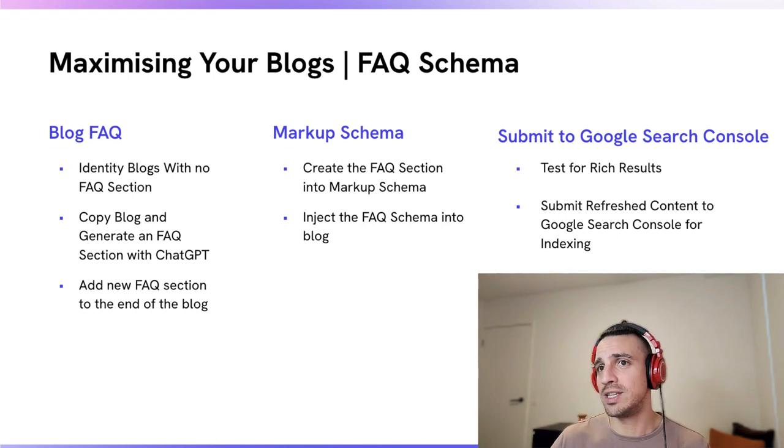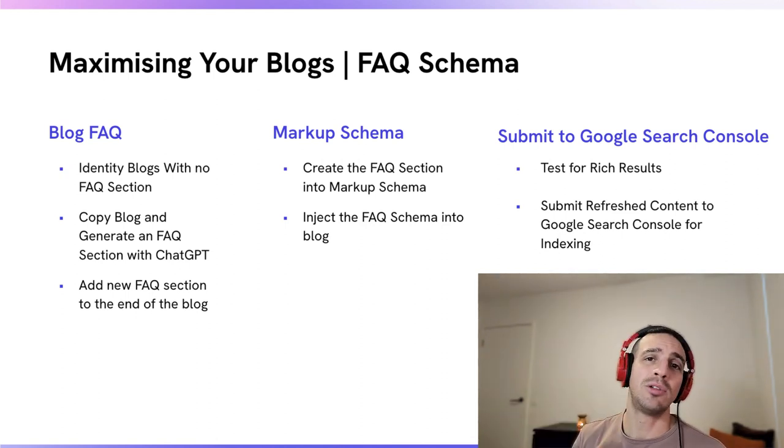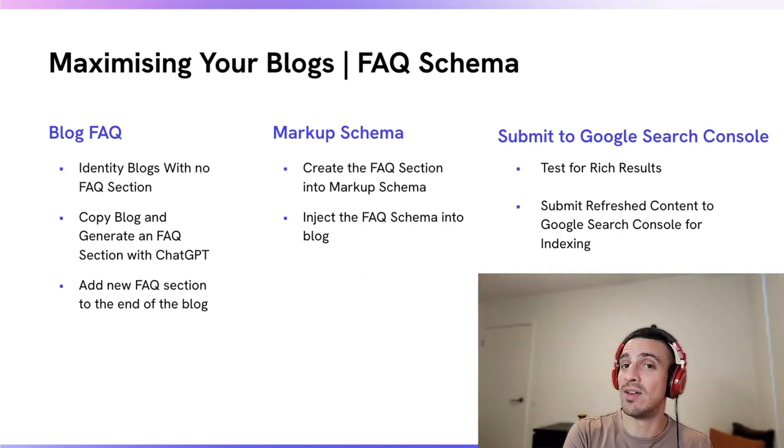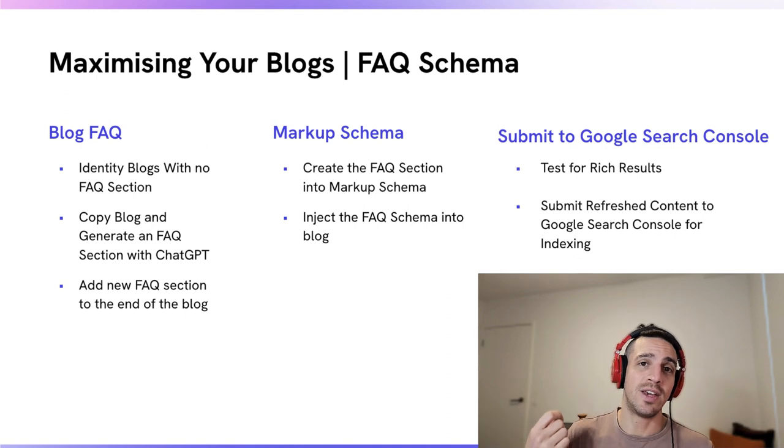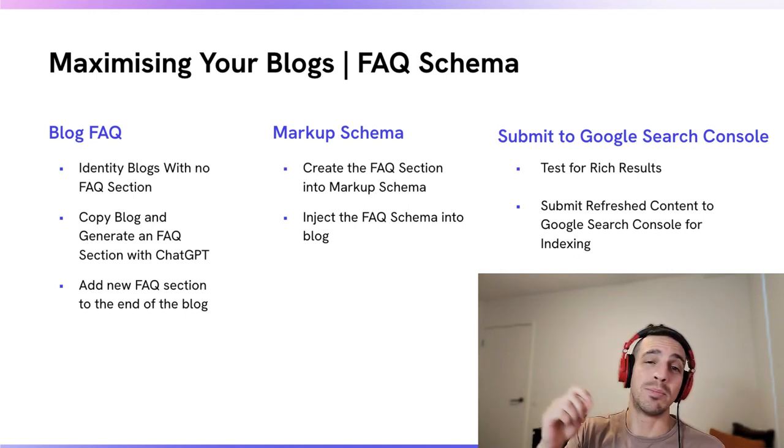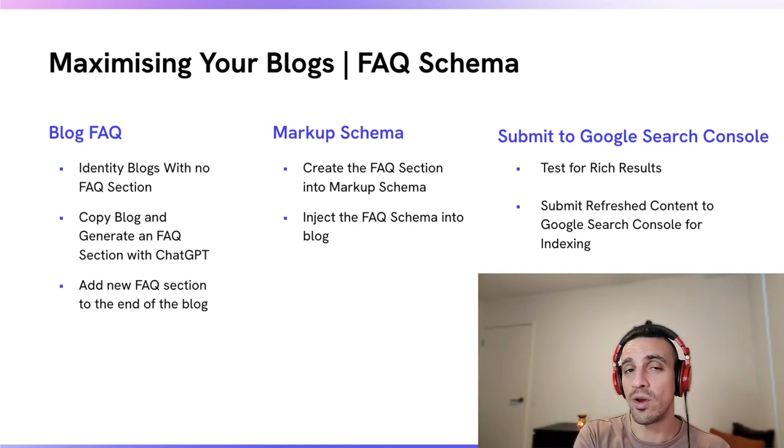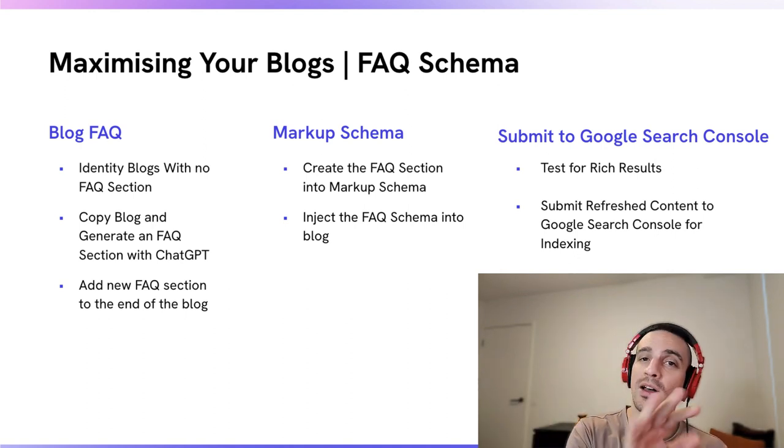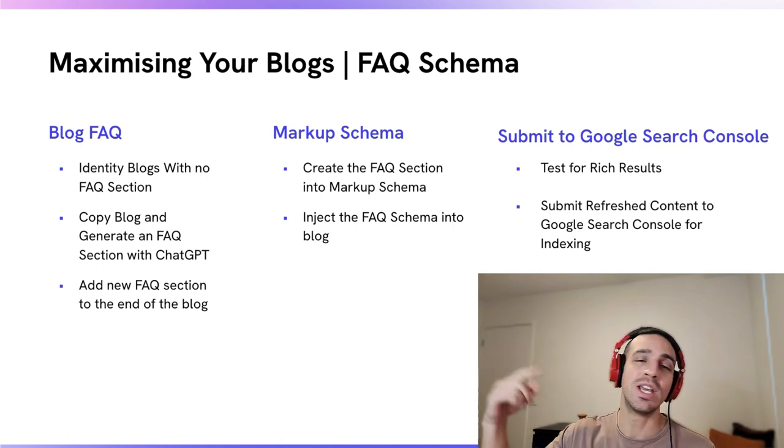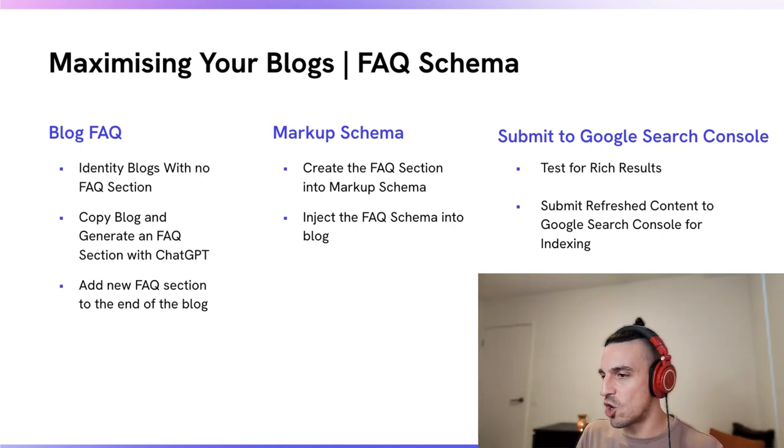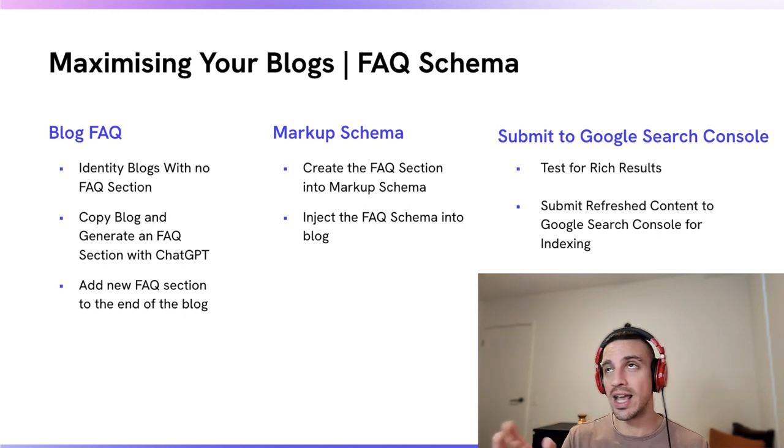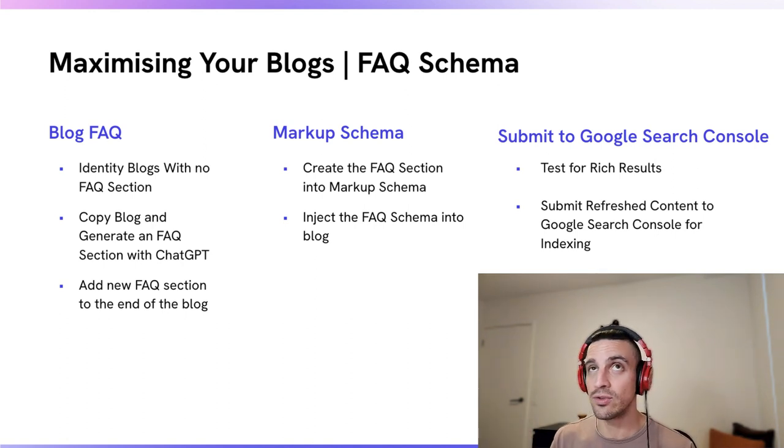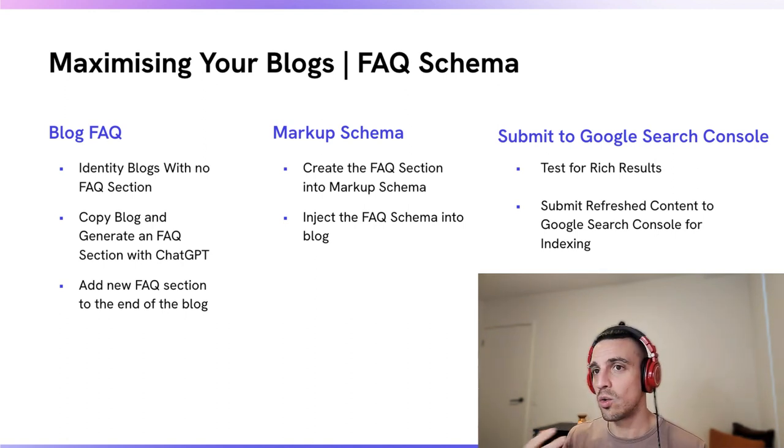How are we going to do that? Well, in three easy steps. We're going to find a blog that doesn't have an FAQ section, create an FAQ section and a markup schema FAQ section. Don't worry if you don't know what that means, I'll explain in a second. And then we're going to resubmit it to Google Search Console so that our content gets indexed a lot quicker, aka found and crawled by Google a lot quicker.